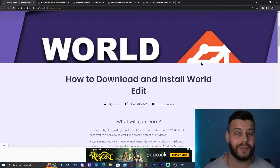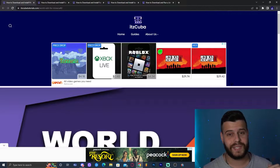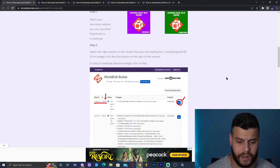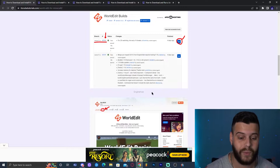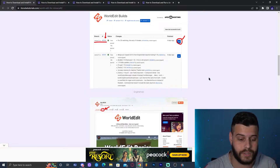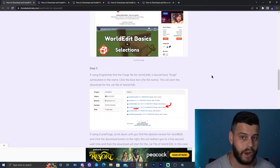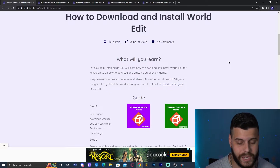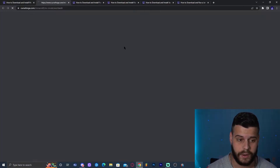Step number one is to download the WorldEdit mod. If you click the second link in the description it will bring you to our written guide on how to download and install WorldEdit. The guide covers both Forge and Fabric installations with screenshots for both. In this tutorial we're going to be using Forge. Scroll down until you find the green button that says 'Download WorldEdit here' — the CurseForge edition.